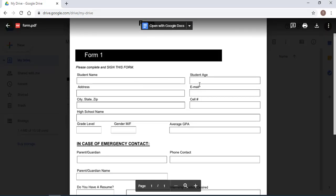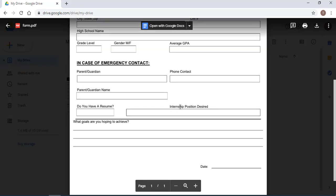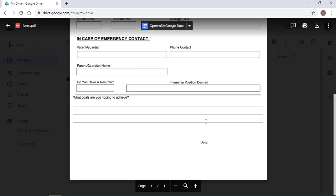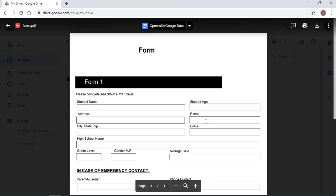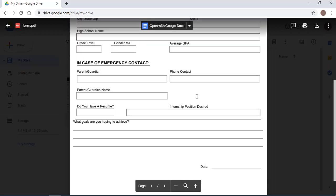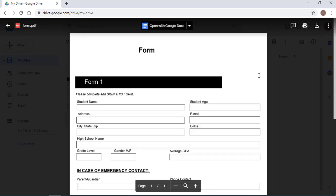cannot fill anything on it. I cannot write, I cannot type. So what I have to do is on the right side I want to click on the print icon.